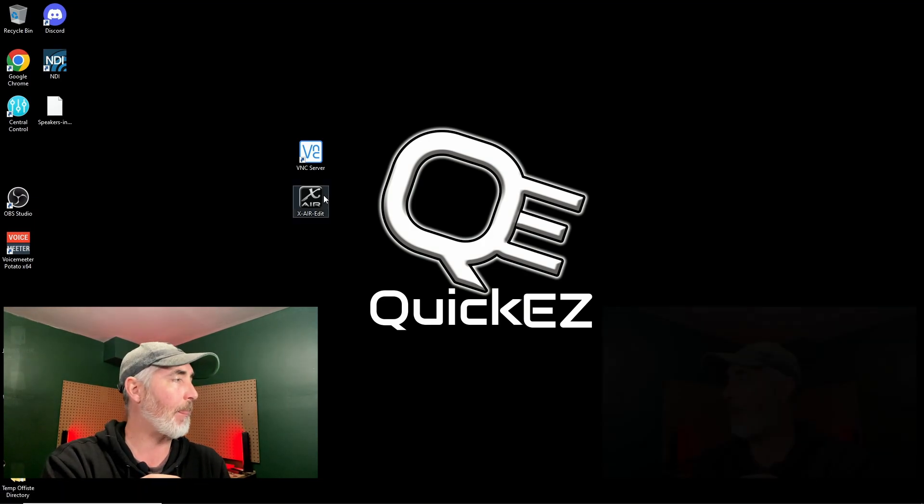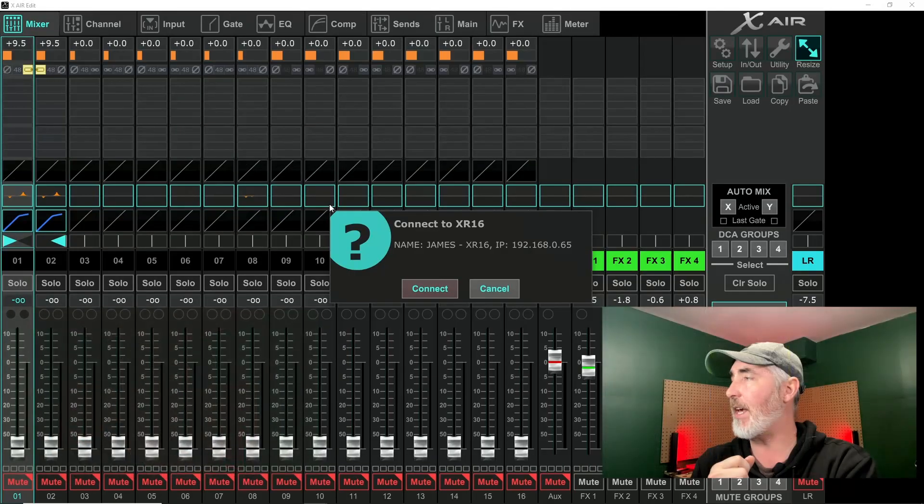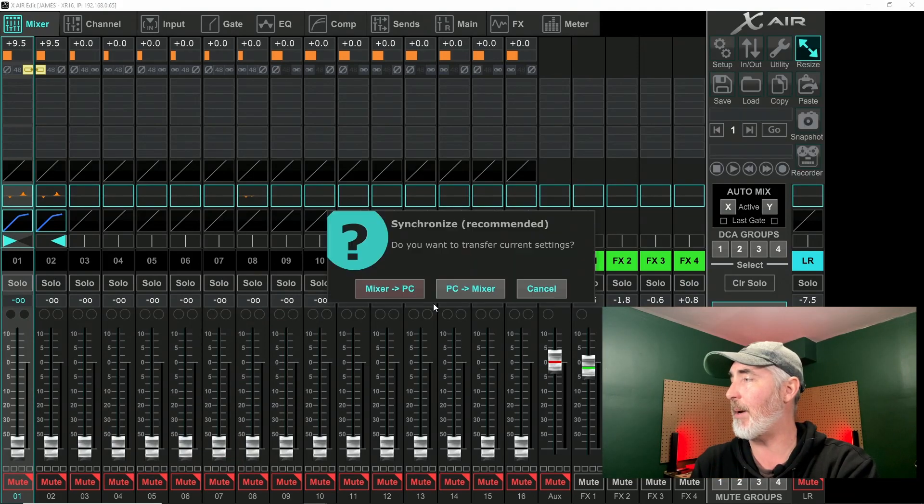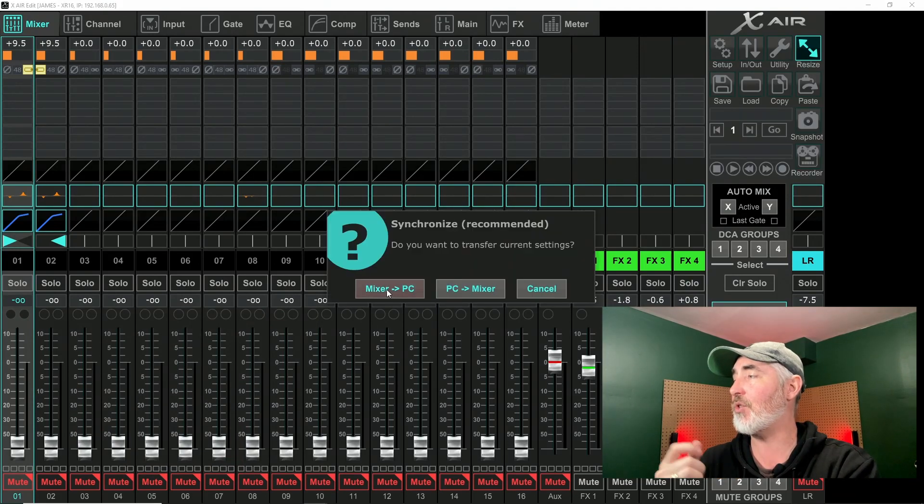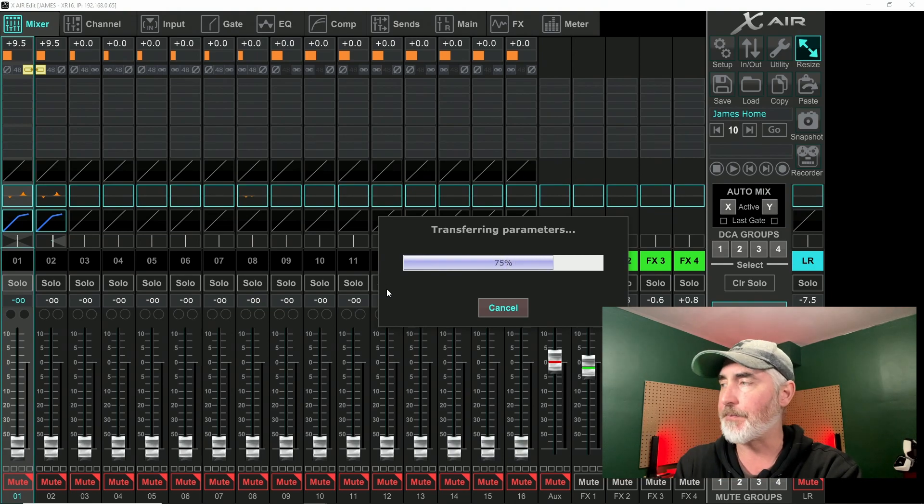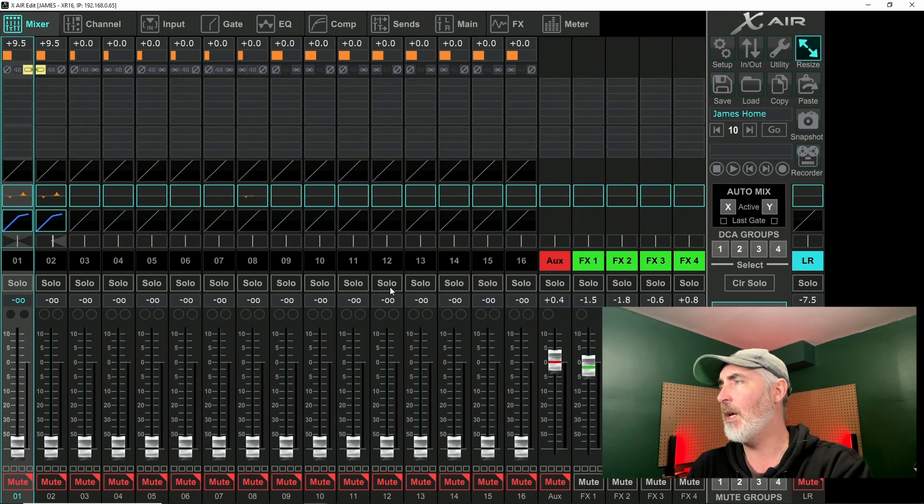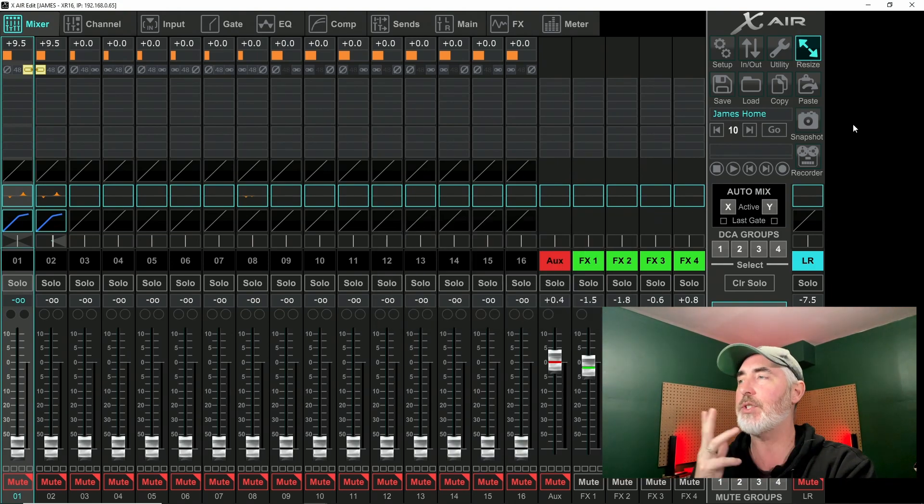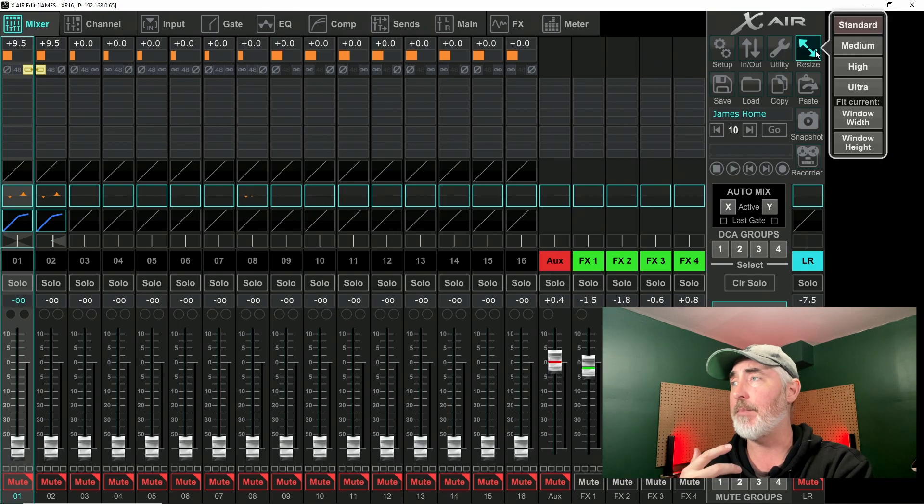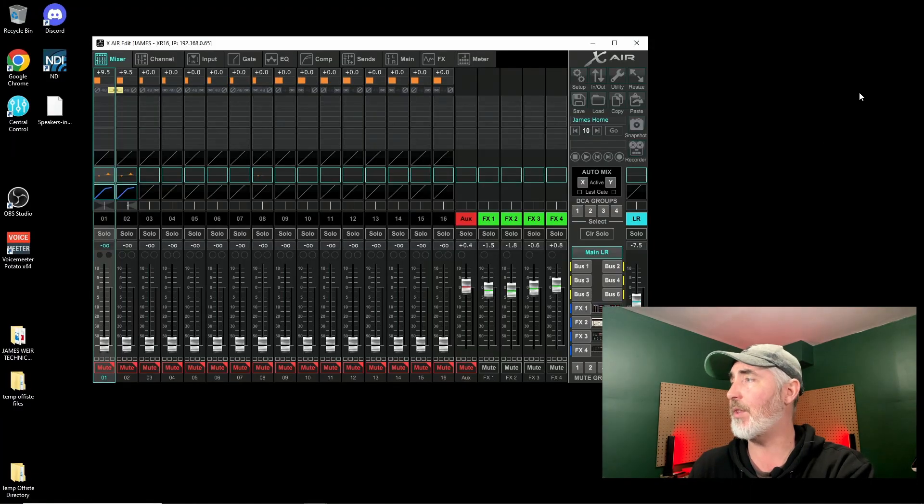Whatever you need. Obviously in this case we're using the PC version. I also have that installed so I have VNC running already because I've installed it. You can see it's running down here in my services, and then I'm going to run the XR edit software.